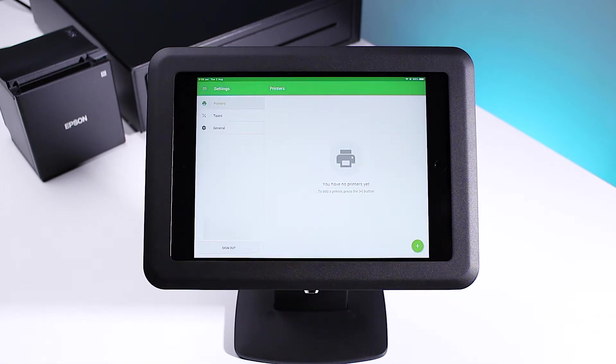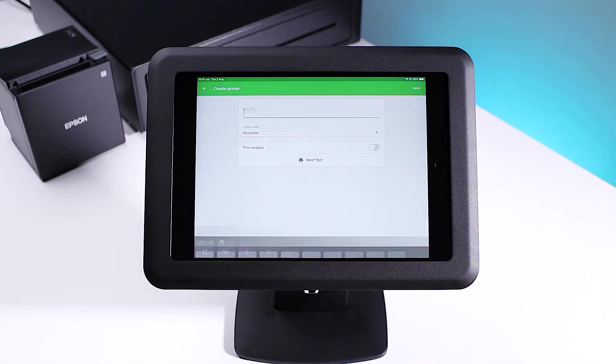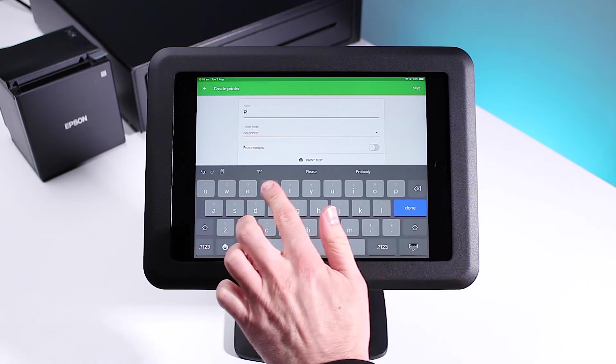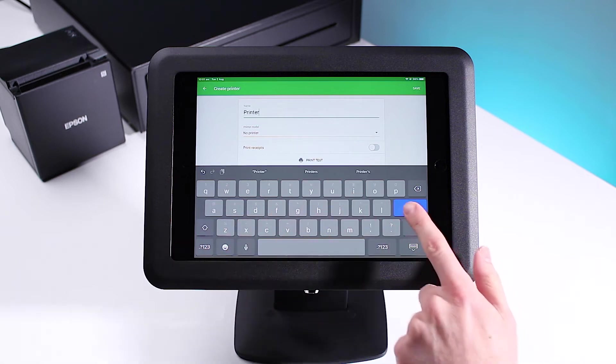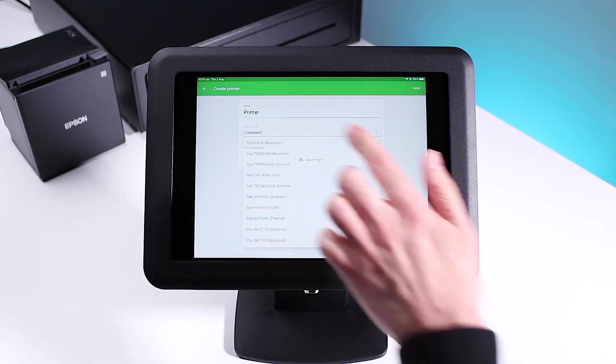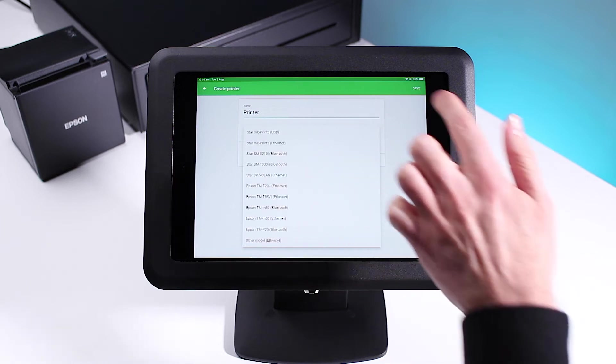With printers selected, tap the plus icon in the bottom right hand corner. Give your printer a name and then select your printer model, making sure you select the Ethernet option.